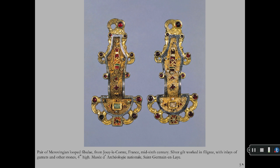The Merovingians developed a looped fibula from 6th century France. The Tildburg Gale worked in filigree, a design of fine wires. Inlays of garnets and other stones also decorated the abstract shapes and animal forms.